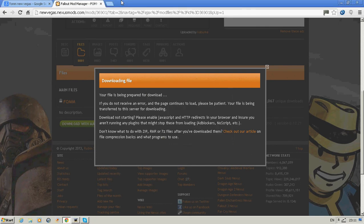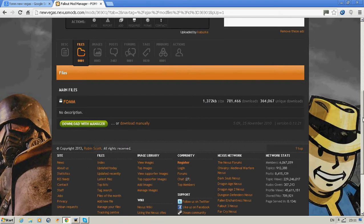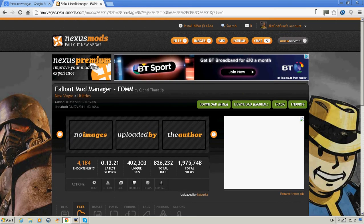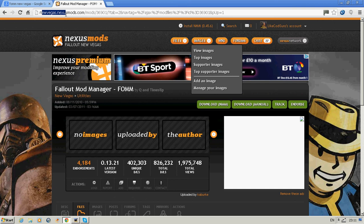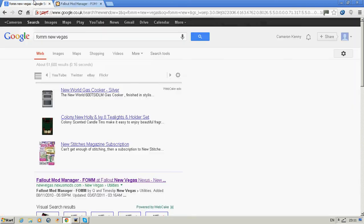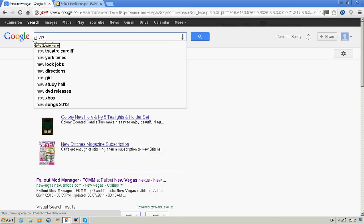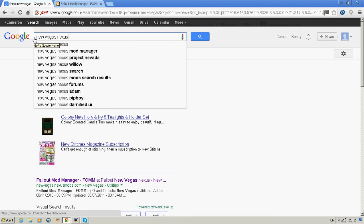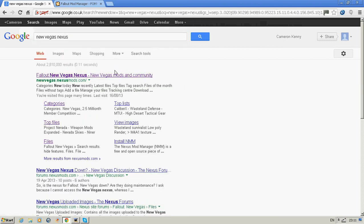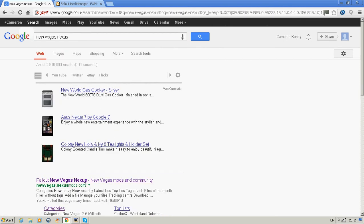Once you've done that, you want to go on this website here for New Vegas Nexus Mods. Just type in New Vegas Nexus and it comes up just like that.